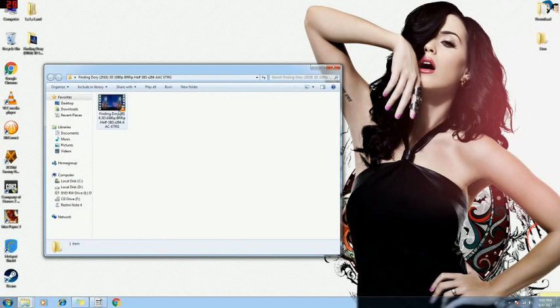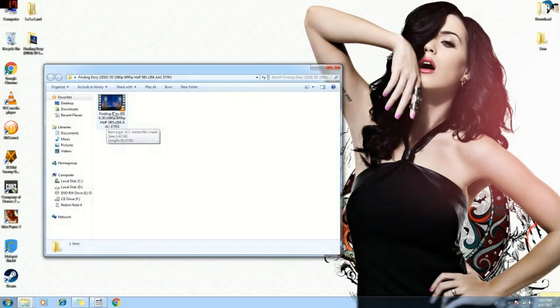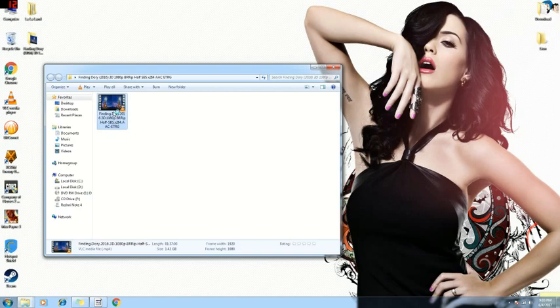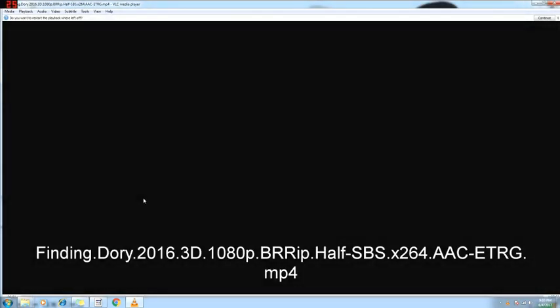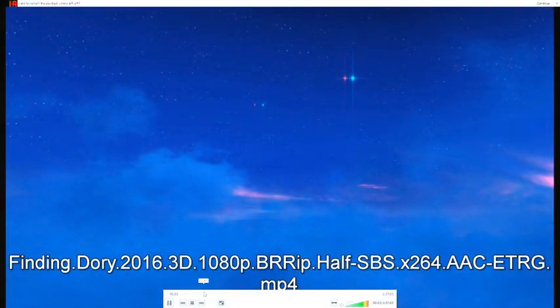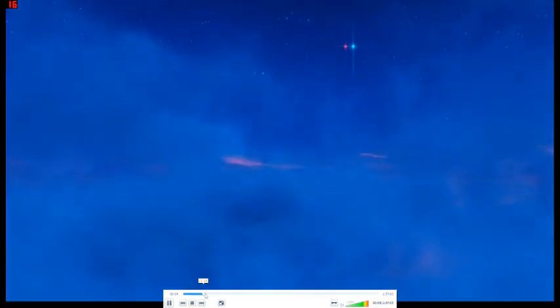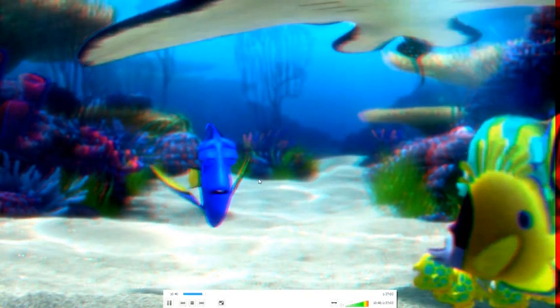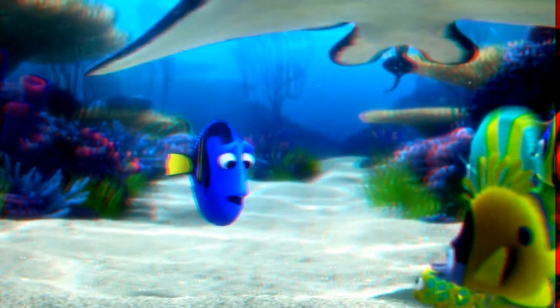You can see I have a finished download, Finding Dory in SBS print. Clicking on it, I have other settings applied already, so here you can see this is a 3D print that I have converted, and you can see the movie is in 3D, right?